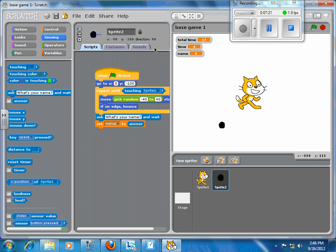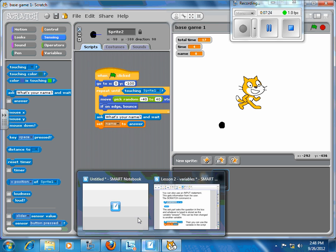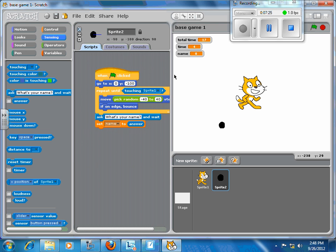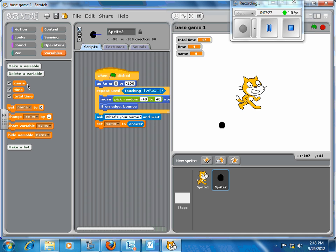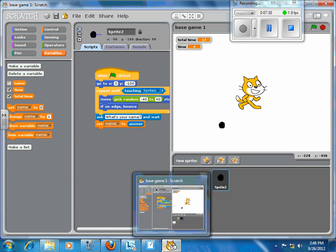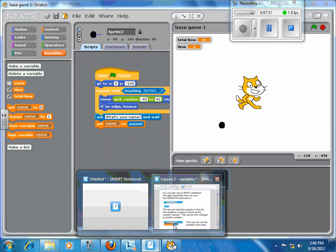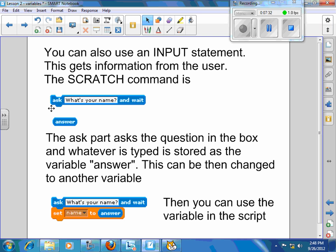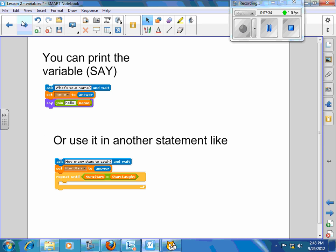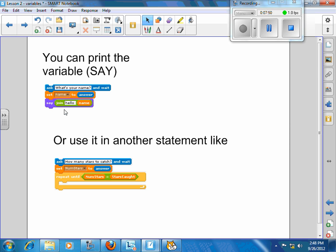And you can see that if you click here in the set command, you're going to get all the different variables that you've set up. I've got name, time, and I've also got total time. You're going to get to that right away. So you can set the name to answer, and you can use that block somewhere in your script. And you can say the name. That's the output. You can do something like this. You can say, and then you can join the word hello with your name. So it's going to say hello Hannah, hello Jason, hello Brandon, or whatever. Joins those two together.